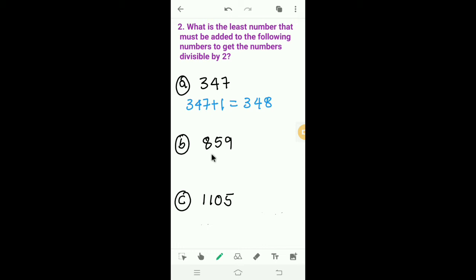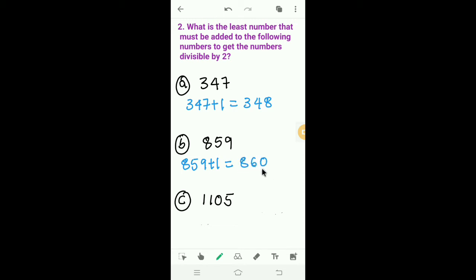Next: 859. How much should we add to 859 to get a number divisible by 2? The last digit is 9, so we have to add 1 to 859. Then we get 860. 860 is divisible by 2 because the last digit is 0. So we have to add 1 to 859 to get 860.